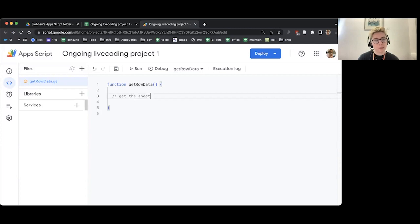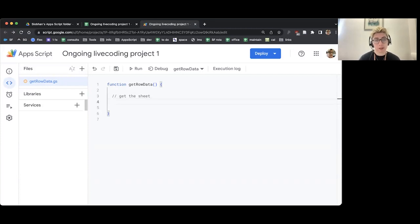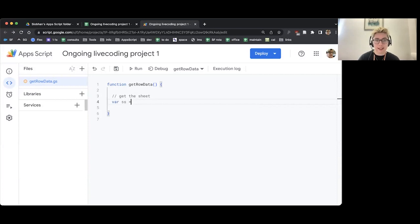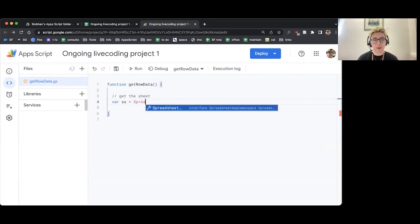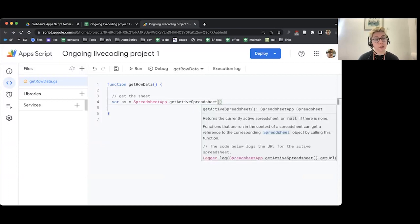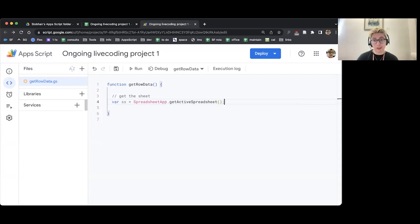I'm going to get the spreadsheet and the sheet — those processes are all part of the same thing. I'm going to hit Enter and create a variable to store my spreadsheet: var ss equals SpreadsheetApp.getActiveSpreadsheet() with open and close brackets — no information needed — and end the line with a semicolon. This is the line you'll typically use at the start of most pieces of Apps Script code if you're working with a spreadsheet. Nice and simple.